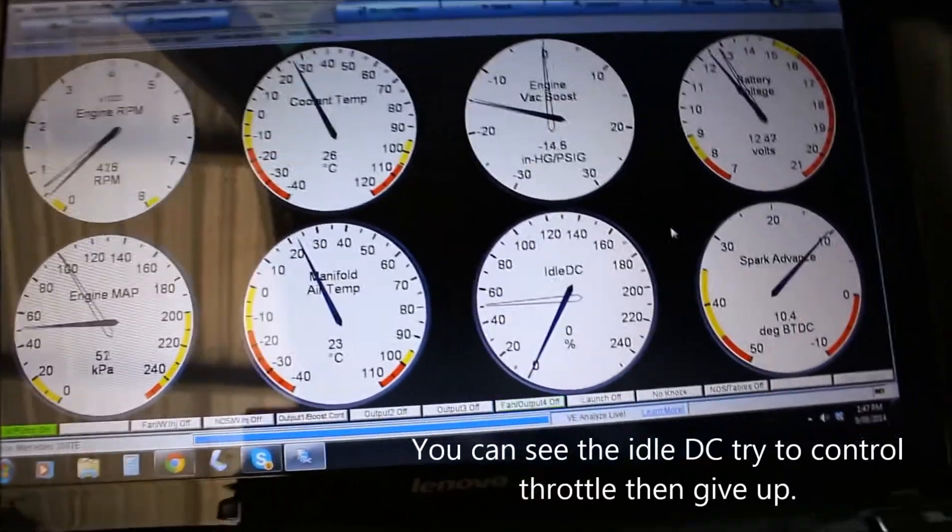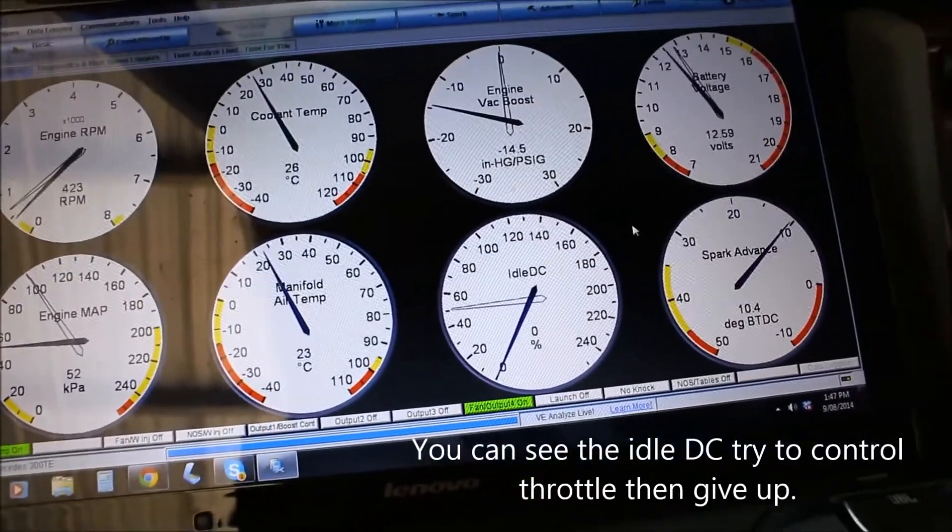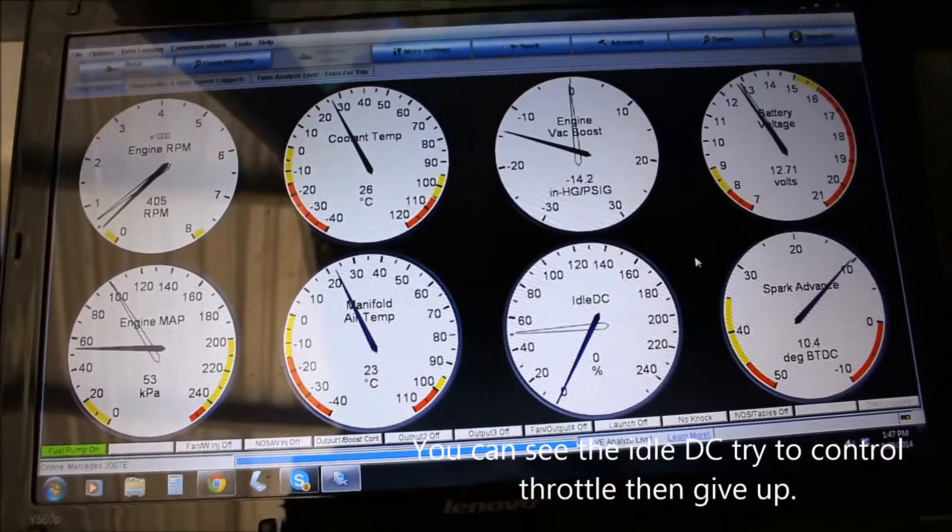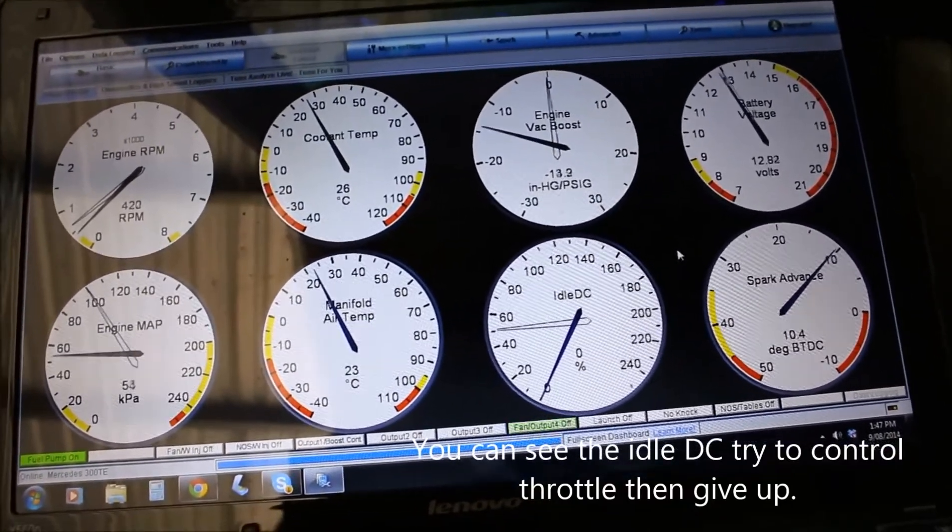Well, look at that. That's a cold start, hasn't been started in a week.